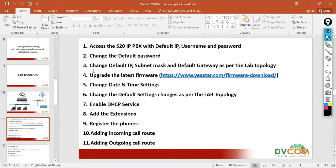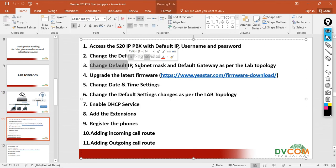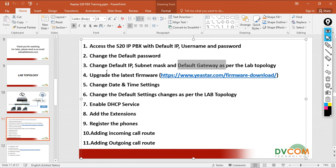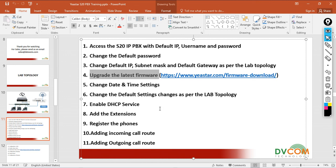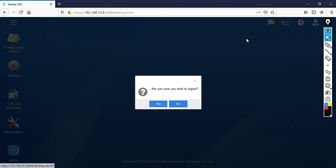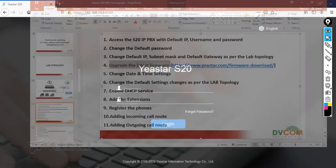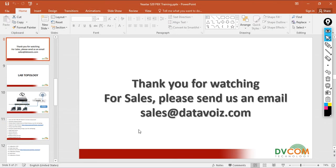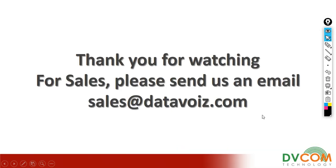We changed the default IP, the subnet mask, and the default gateway. The fourth task is I'm going to show you how to upgrade the latest firmware. This task I'm going to show you in my next lab. Thank you for watching this video. For sales, please send us an email: sales at dvcom.com.